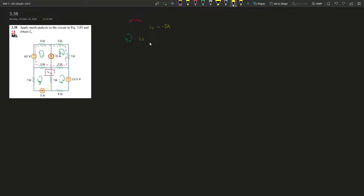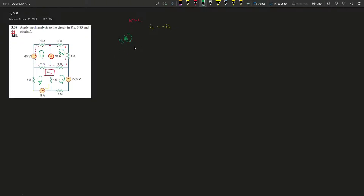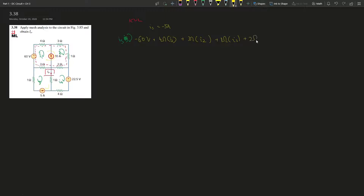Now let's write the super mesh equation using KVL. Starting with negative 6V — entering the negative terminal gives negative 6V — plus 4Ω times i1, plus 3Ω times i2, plus 1Ω times i2, plus 2Ω times (i1 minus i3), all equals zero.